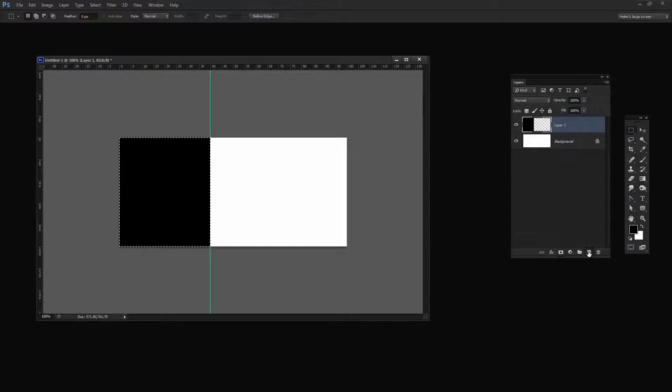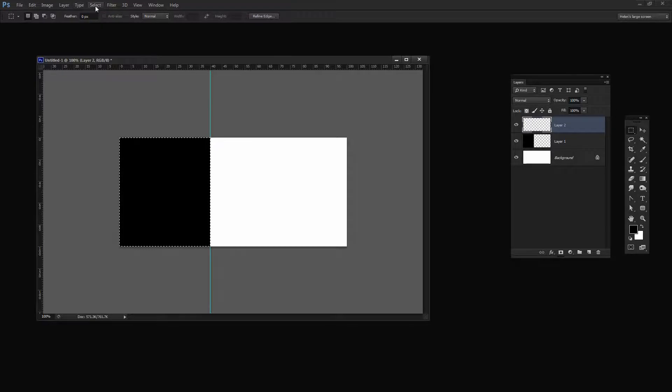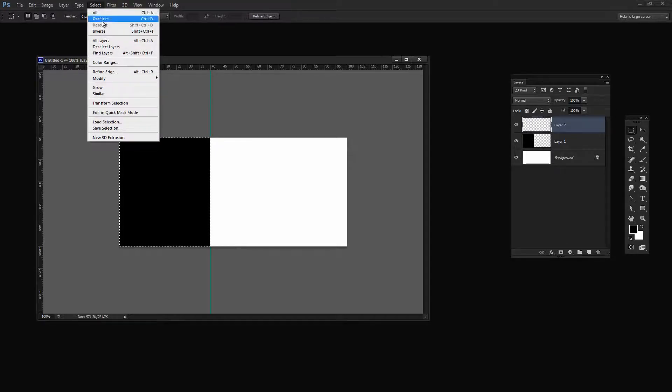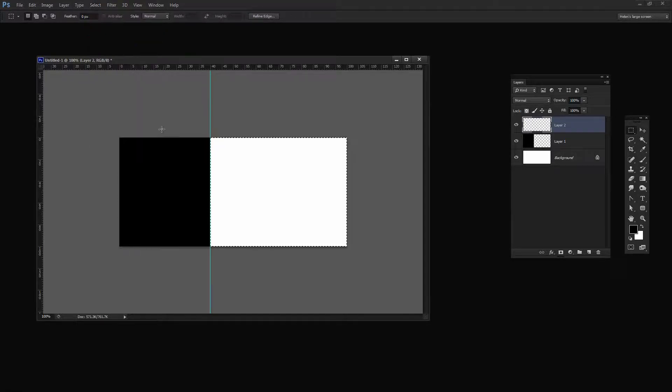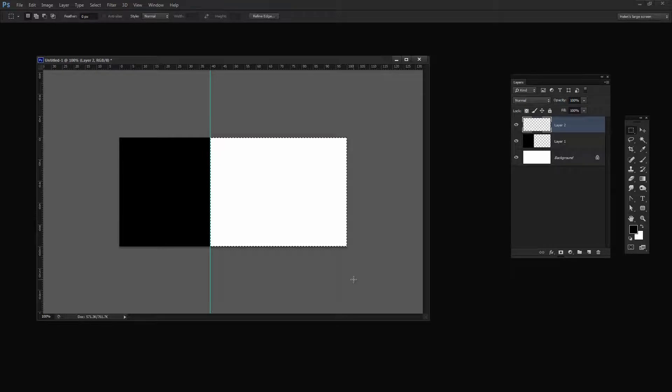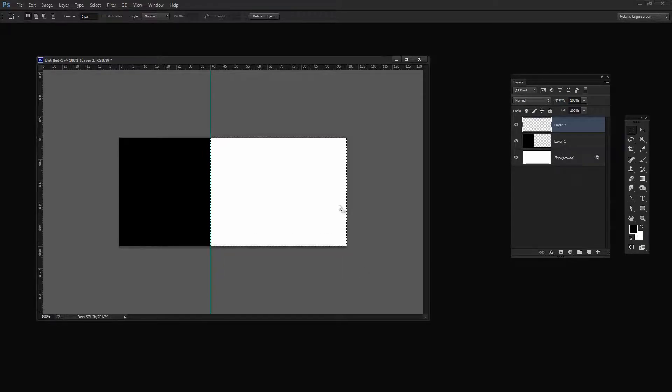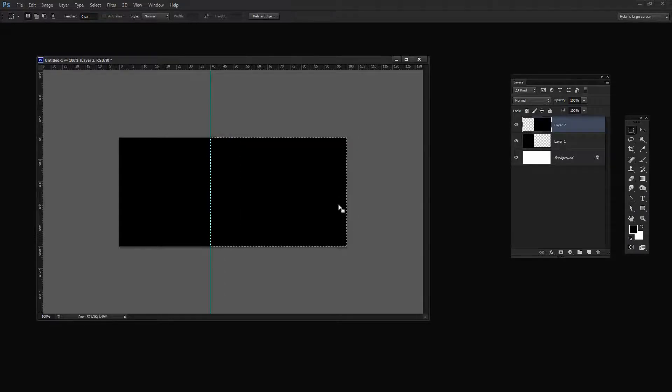Now I'm going to add another new layer. And this time I'm going to choose Select Inverse because what that does is to select everything that I didn't have selected before. Now I'm going to fill this with black again, Alt Backspace, Option Delete.